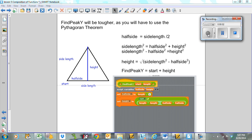Welcome to Computer Science 30S. This is Less Than 5, Composition of Functions, and this is the second part of the video. You'll remember that the first part was extremely long. Hopefully I can make fewer mistakes here and not take so much time.